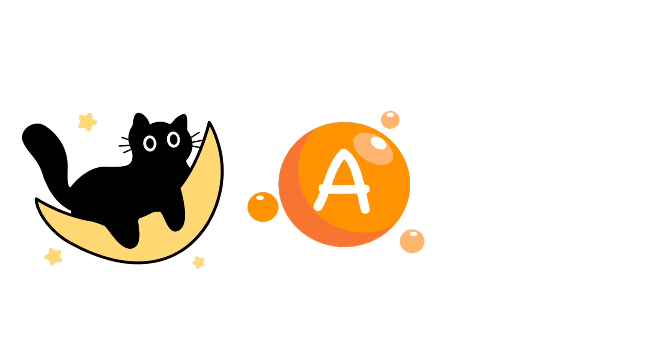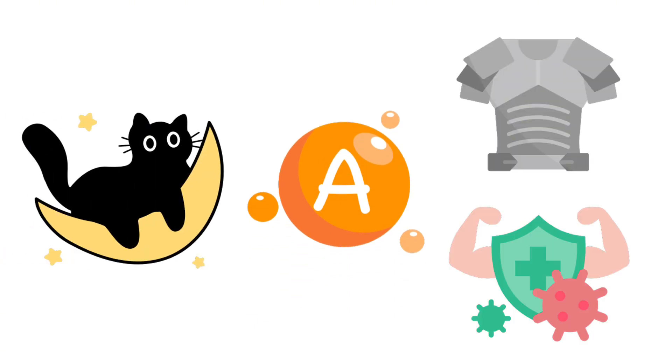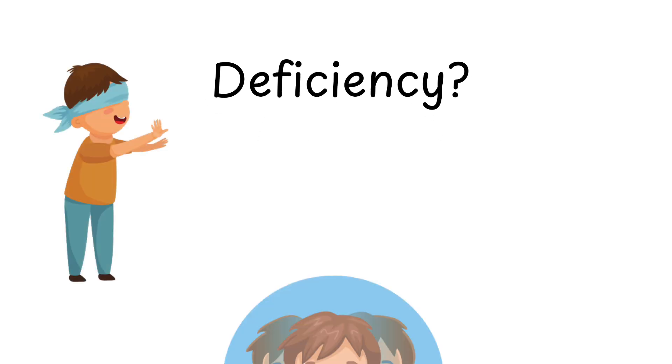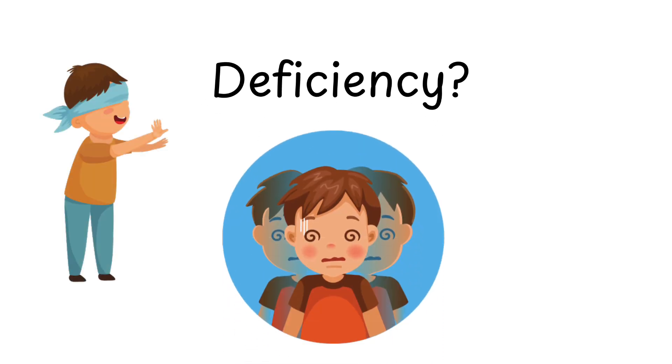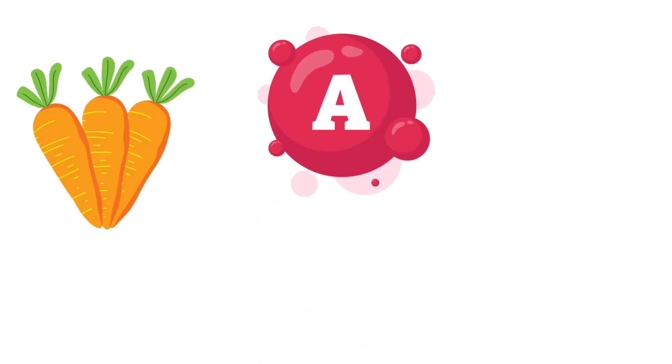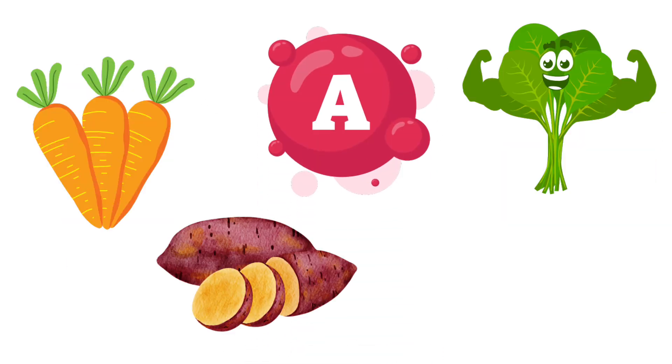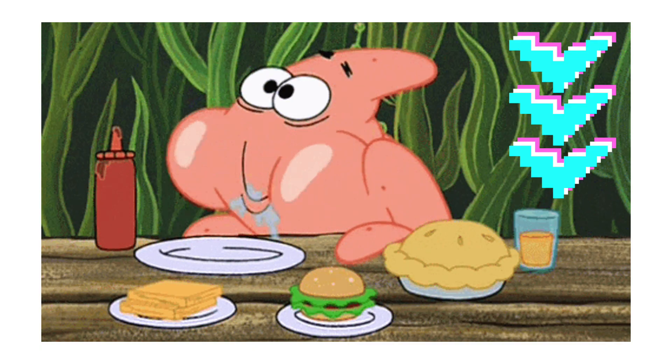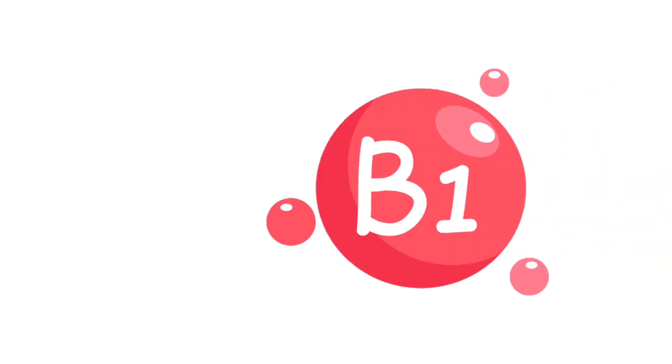Vitamin A boosts your low-light vision, buffs your skin armor, and upgrades your immune shields. Deficiency? Blindfold mode, blurry vision, and random infections. Find it in carrots, sweet potatoes, spinach, and egg yolks. Eat up or level down.